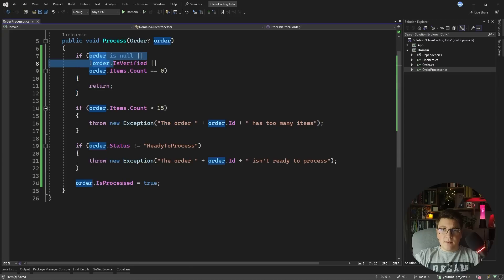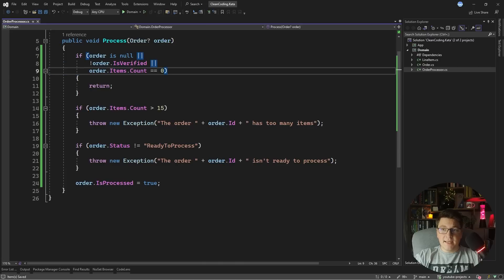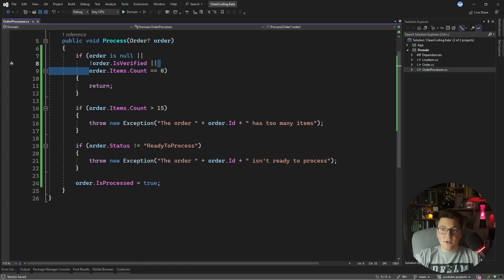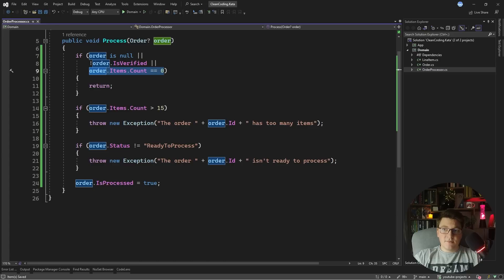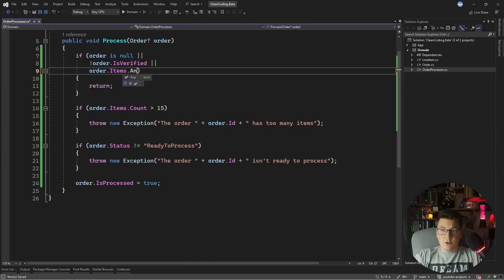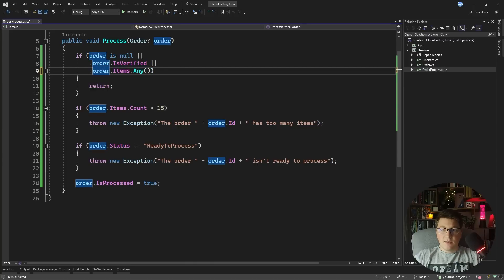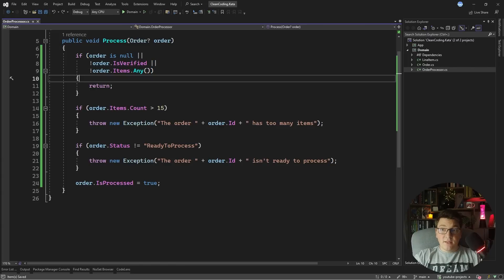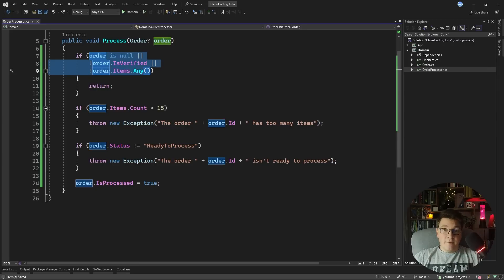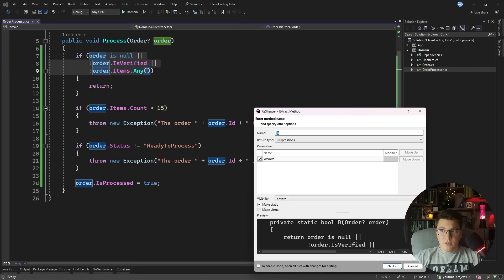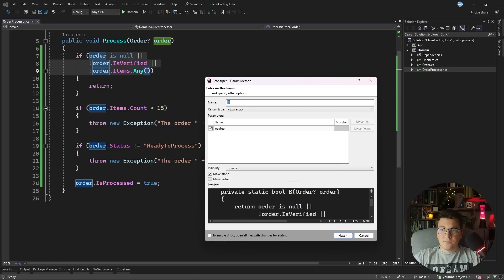Now the problem is this isn't particularly readable. What we can do to slightly improve readability is replace the count check with the appropriate call to the LINQ any method — so we say if order items not any then we return. We can further improve this by moving the check into a method with a descriptive name. I prefer methods because I find them more readable, so we can use the extract method refactoring and call it IsOrderProcessable.